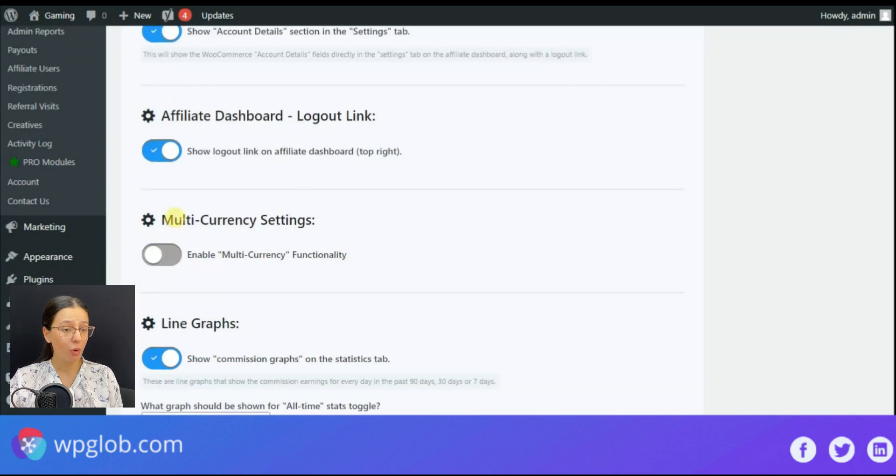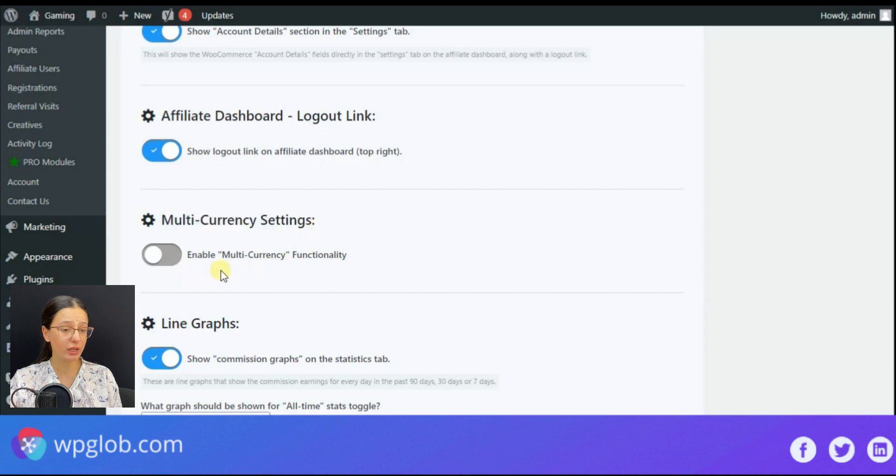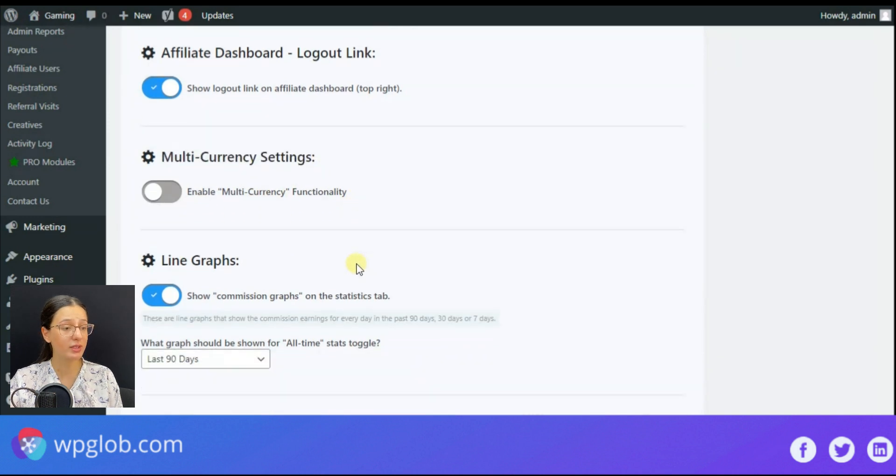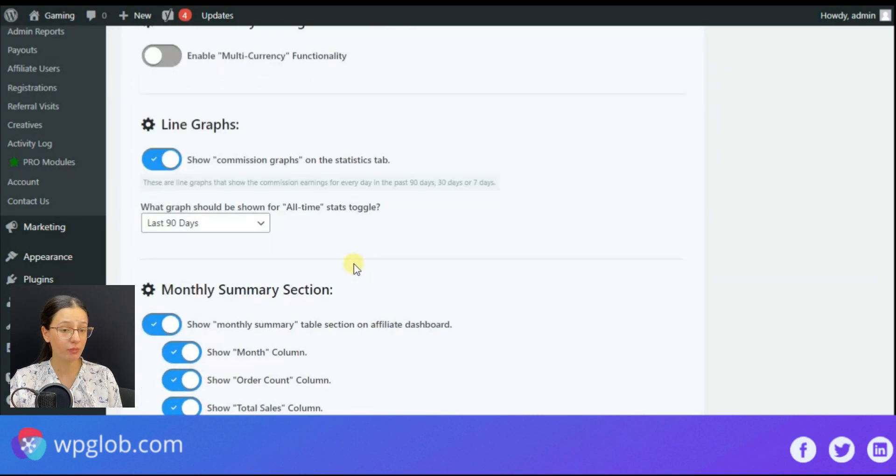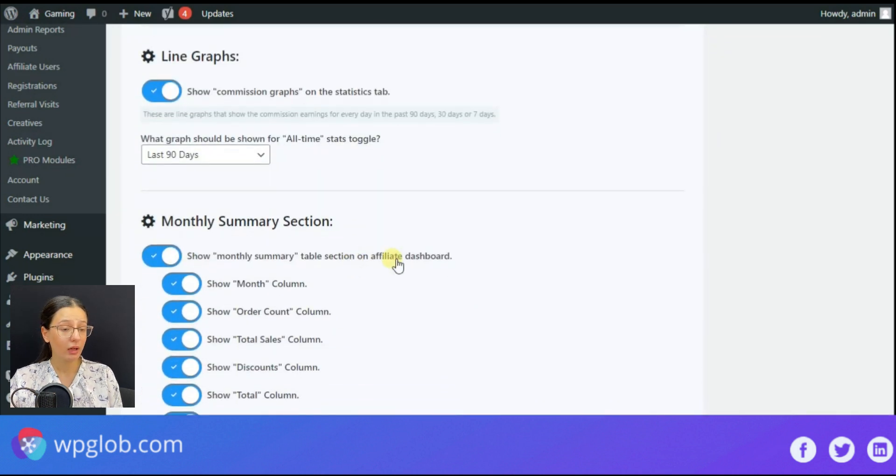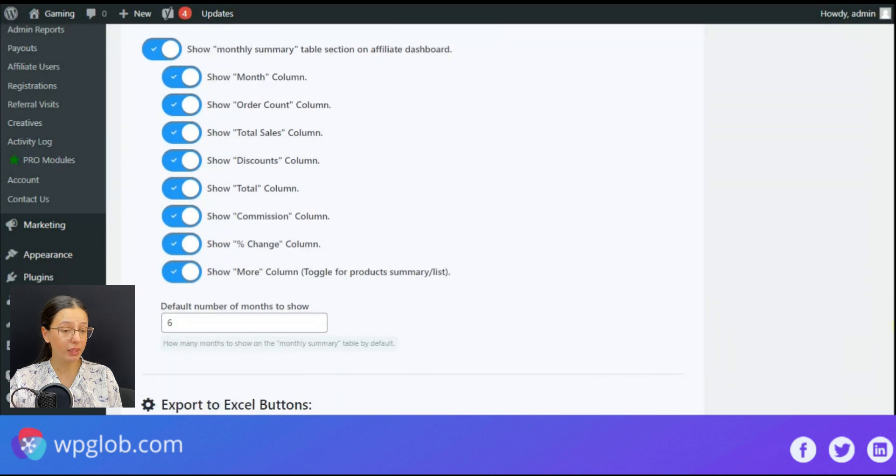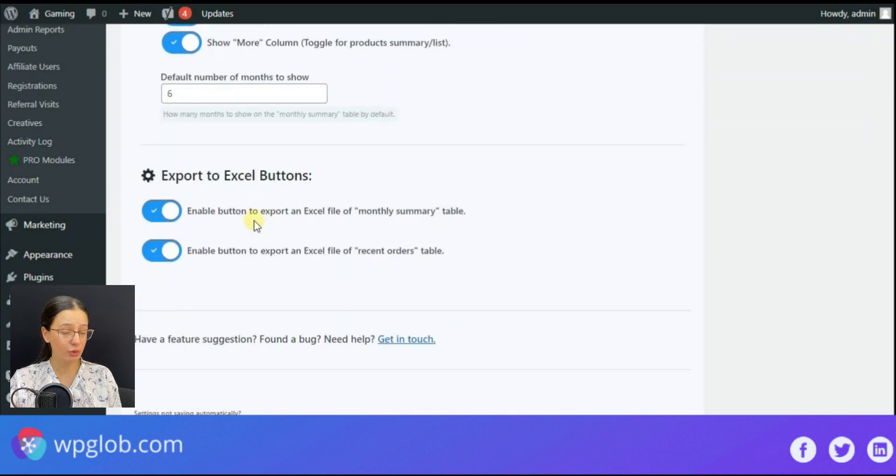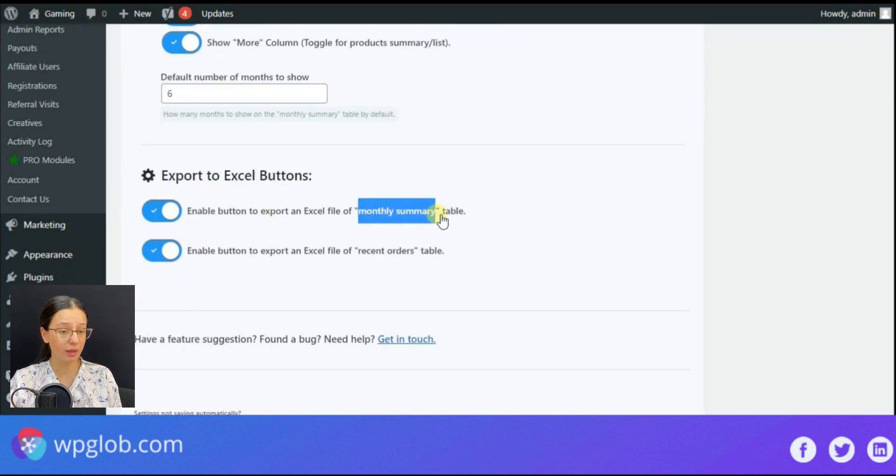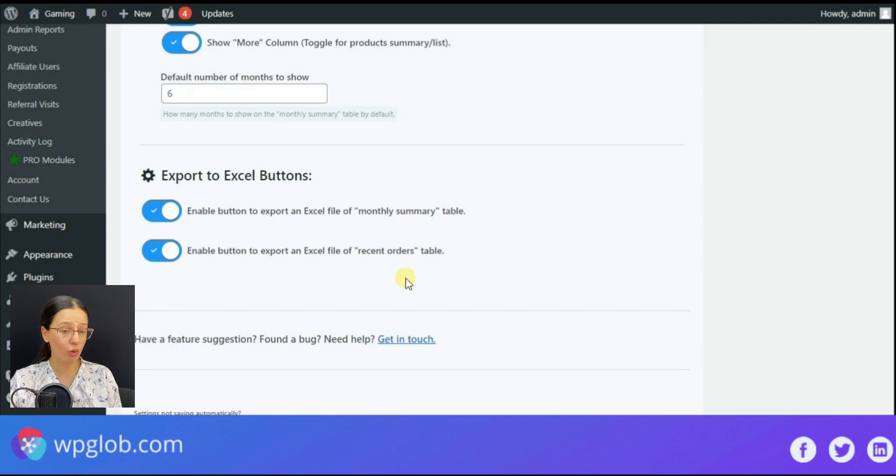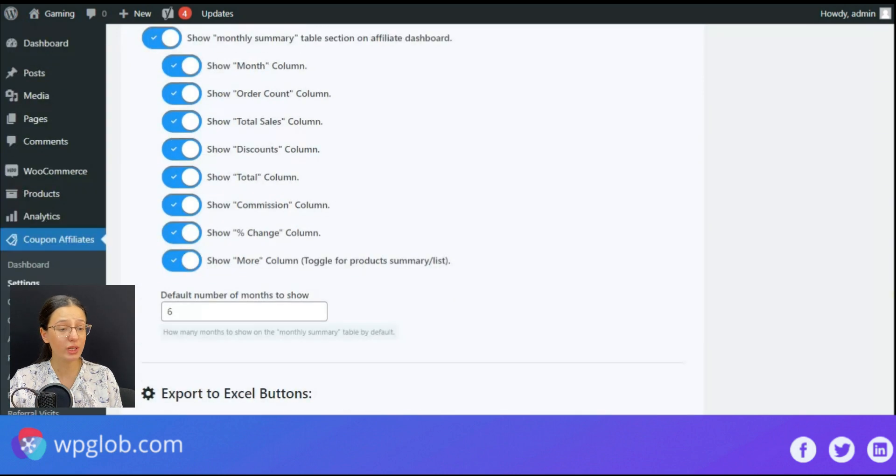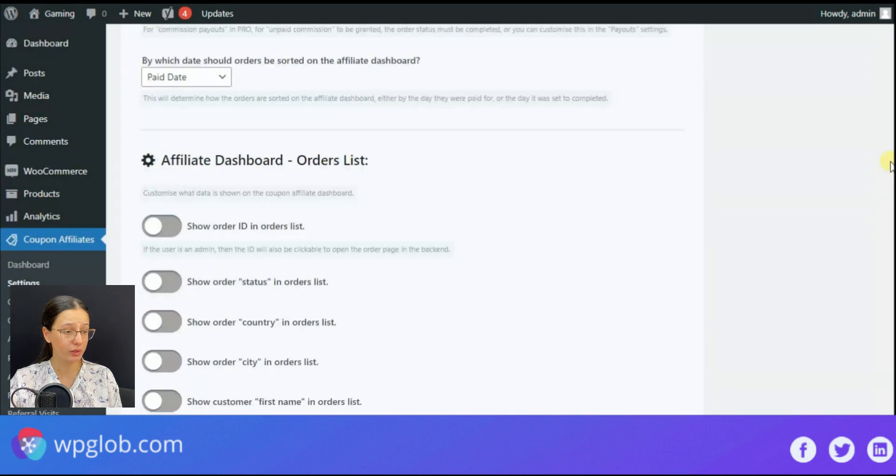One more significant feature is enabling the multiple currency section. The plugin enables the users to export their monthly summary or recent order table to excel format.